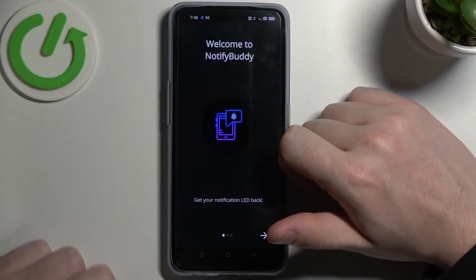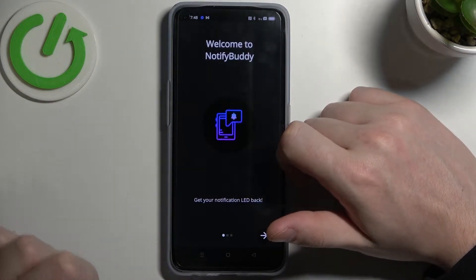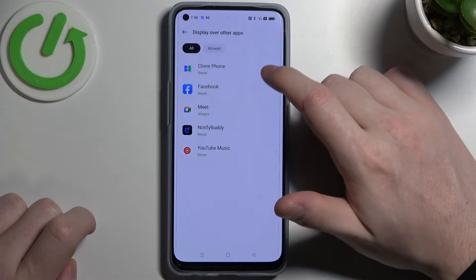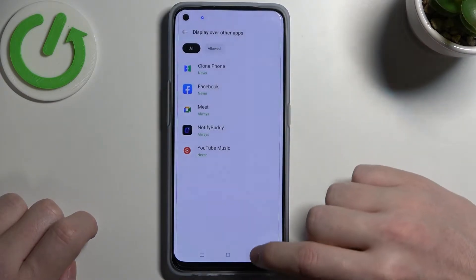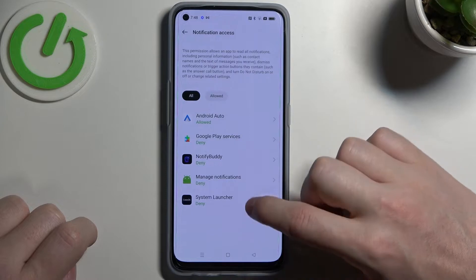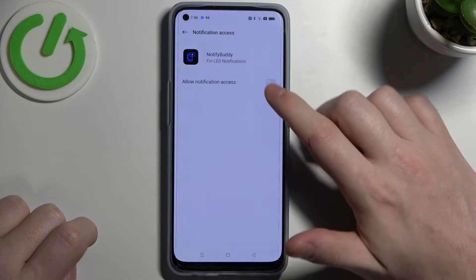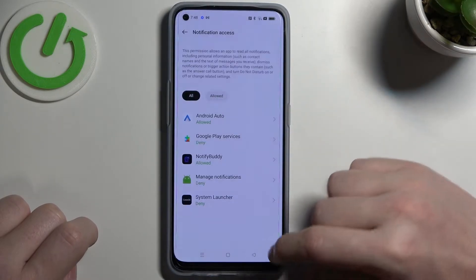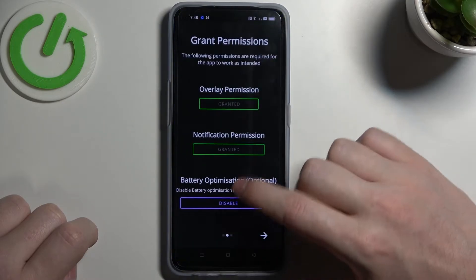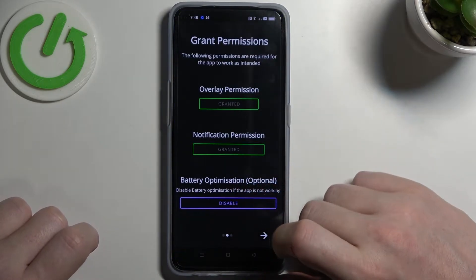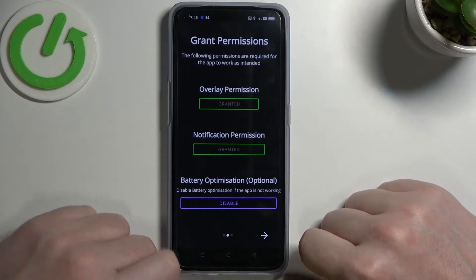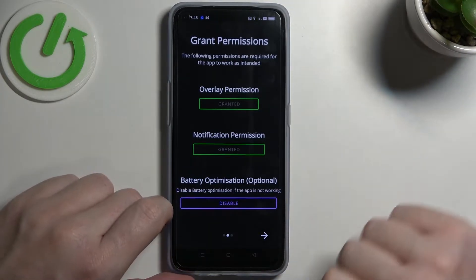After the installation process is complete you should be able to open it, move to the next step and grant two permissions to the app. The last setting is battery optimization and it's optional — you don't need to disable it unless the app doesn't work properly.